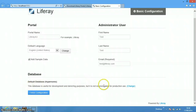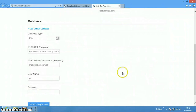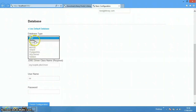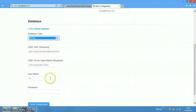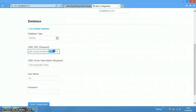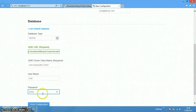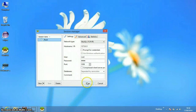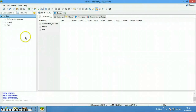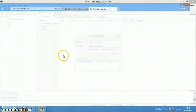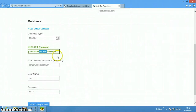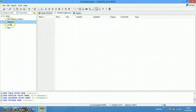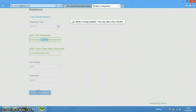By default it is using Hypersonic database, which we need to change. There is a list of databases you can use with Liferay. I'm going to select MySQL, which will automatically fill in the connection fields. I'll give the database name 'liferay4u', and enter my MySQL username and password. Before finishing, I need to create the database in MySQL. I'm using an HSQL tool — I'll run 'create database' and set up the values, then click OK. That creates a blank database.